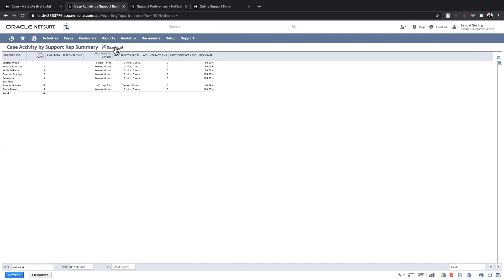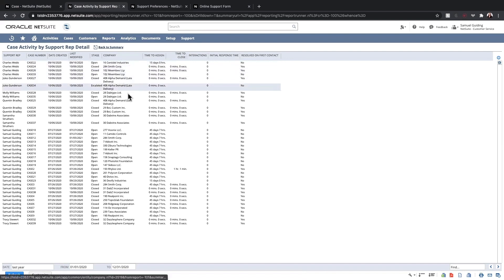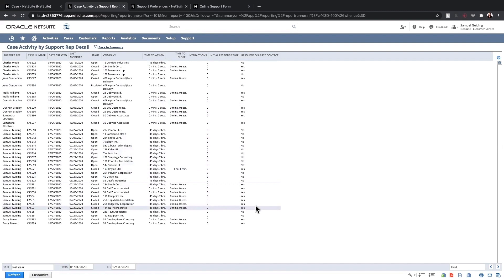Finally, we can drill into the Detail report. This allows us to see each individual case that has been assigned to the reps for more detailed analysis.